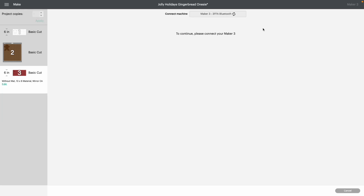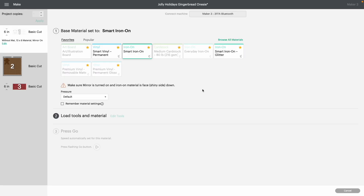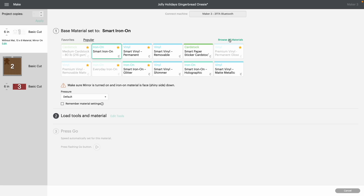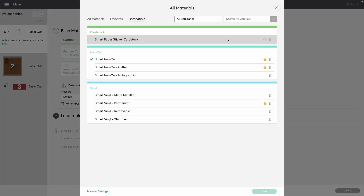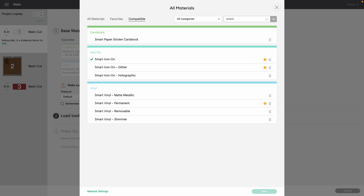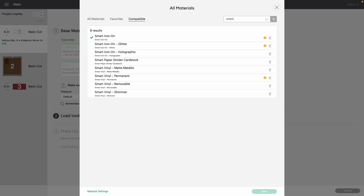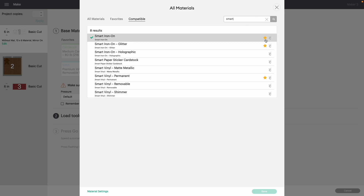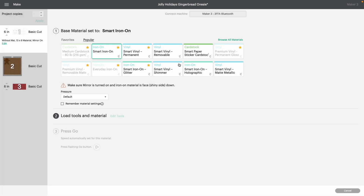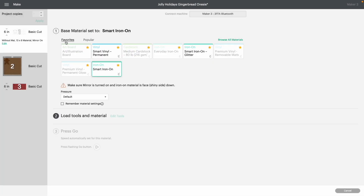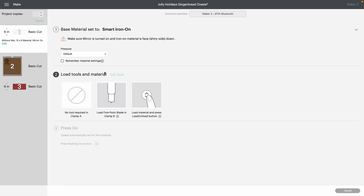It is loading our machine. To choose your materials, you have Favorites, Popular, or you can simply browse. For example, if you're using Smart Material, type out 'Smart' and you'll get all your Smart Materials. To favorite an item so it stays on the front, click the little star and once it turns yellow it will appear under your Favorites tab. Then click on Smart Iron On.